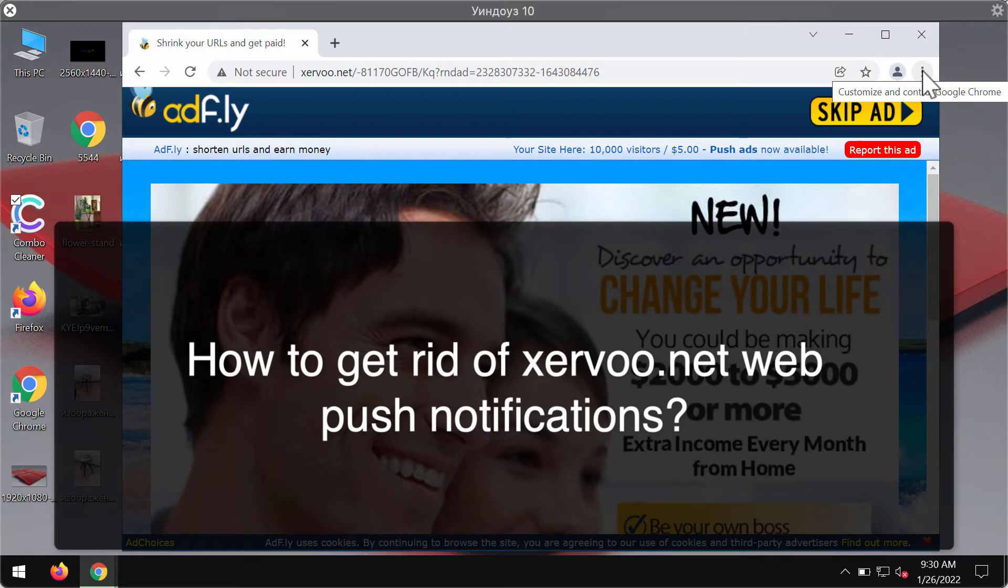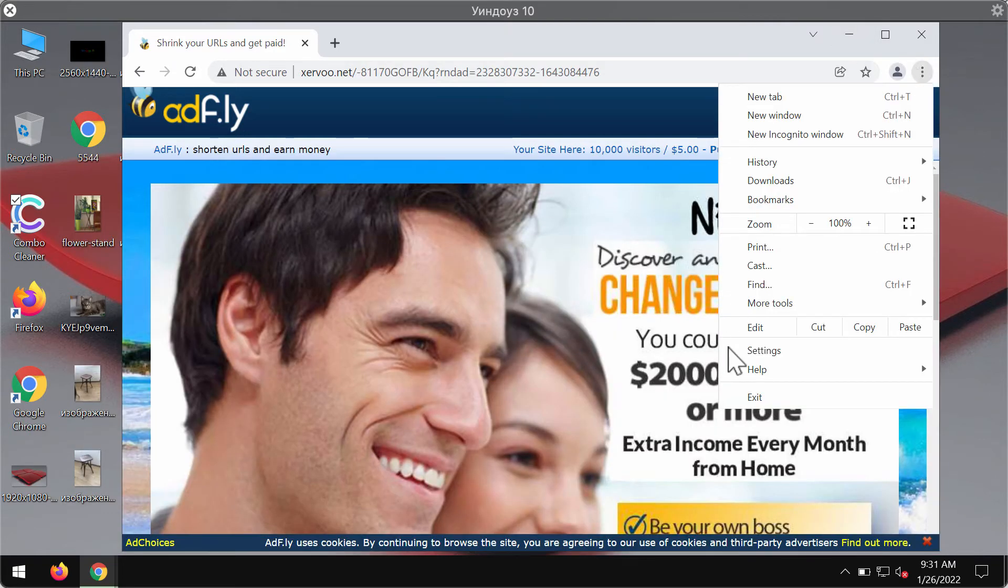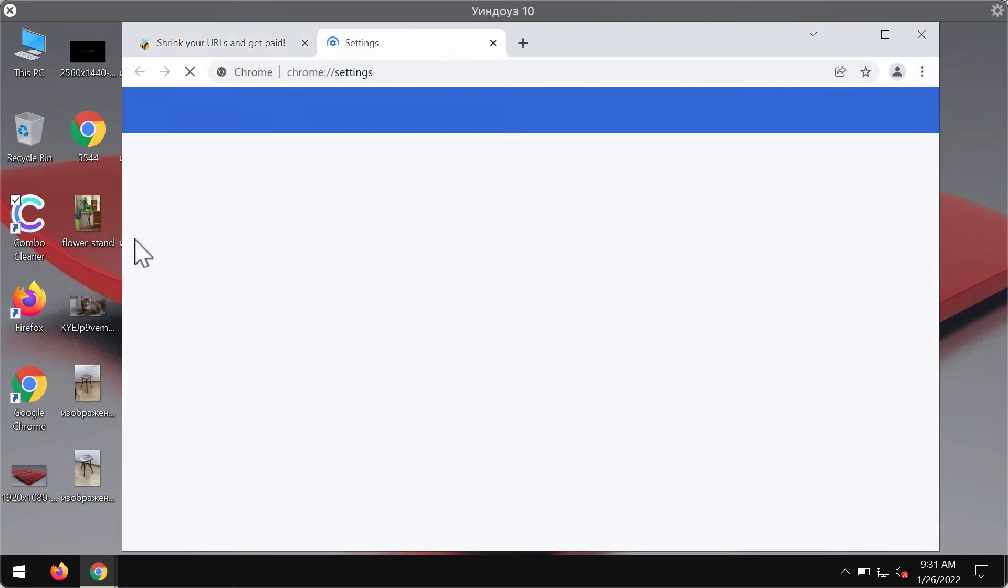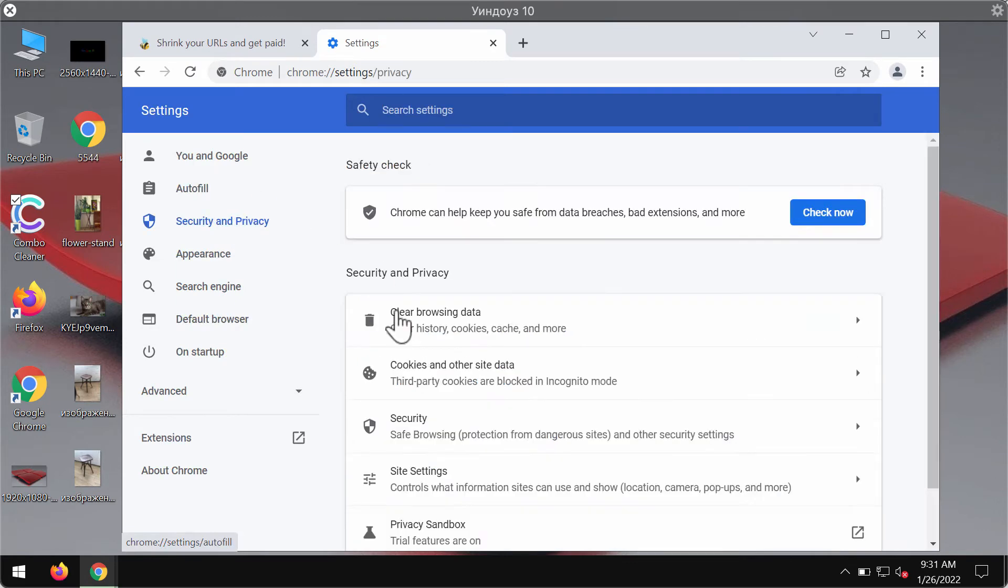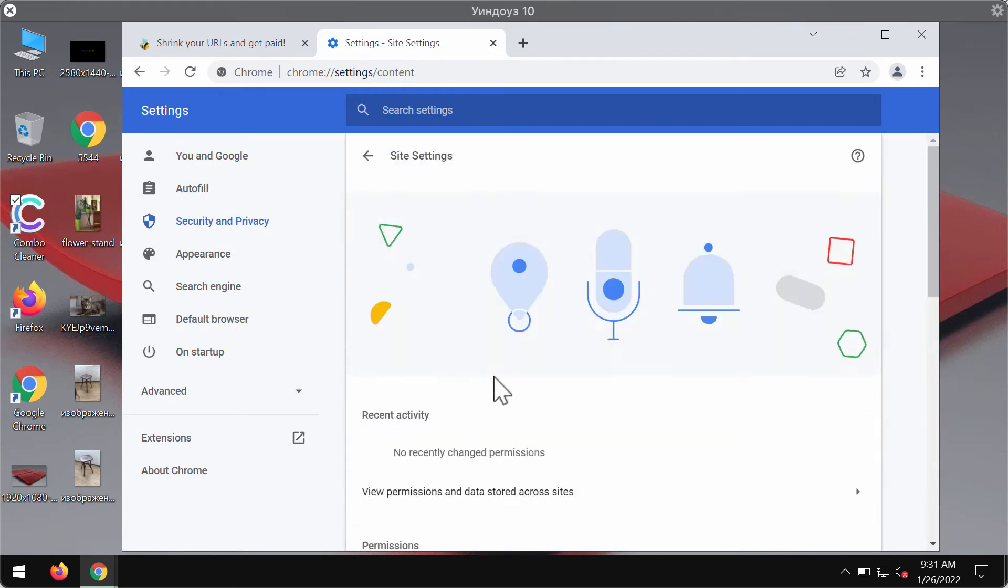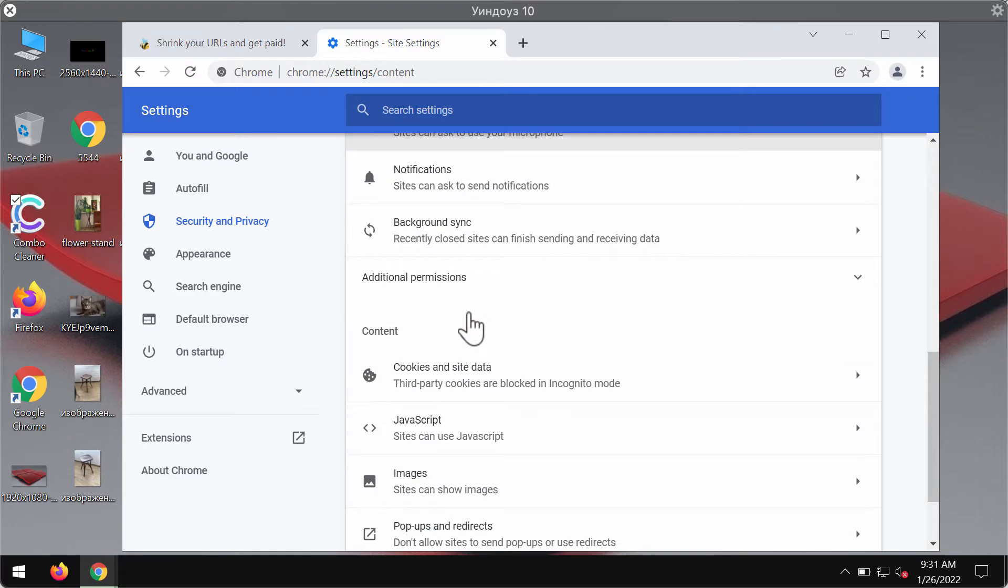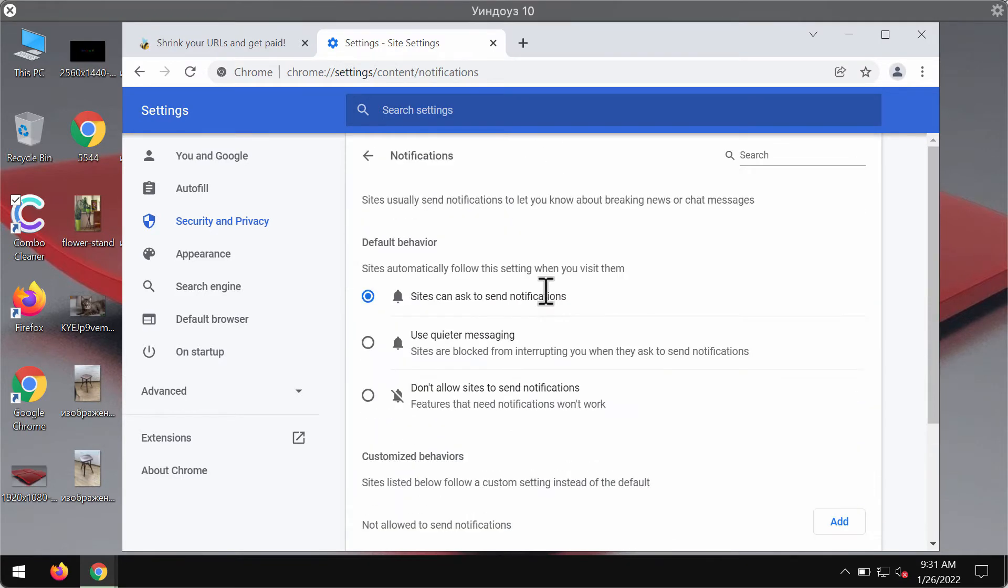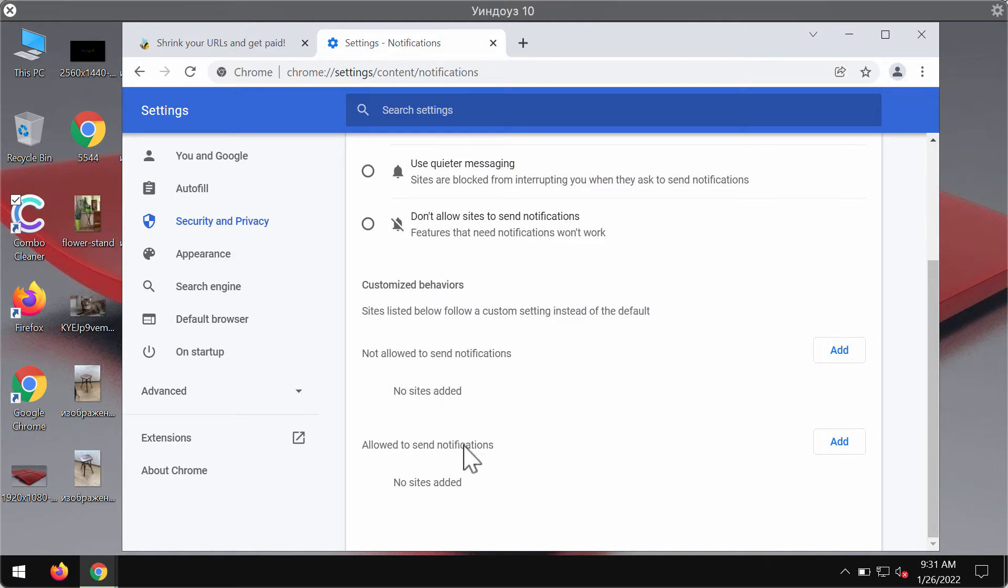Go to the menu, go to settings. Now choose security and privacy, click on site settings, check the permissions area. Now you need to click on notifications and examine the list of websites that are allowed to send notifications.